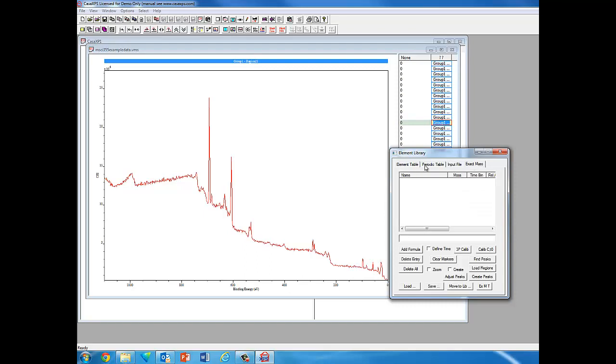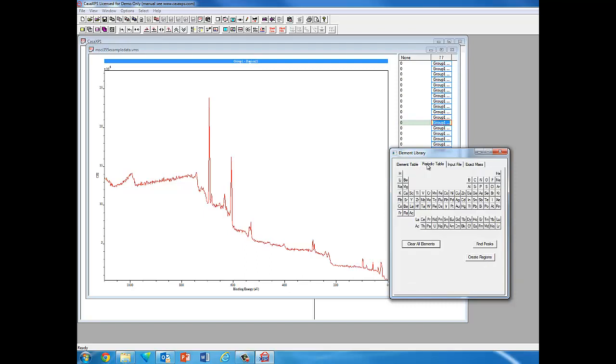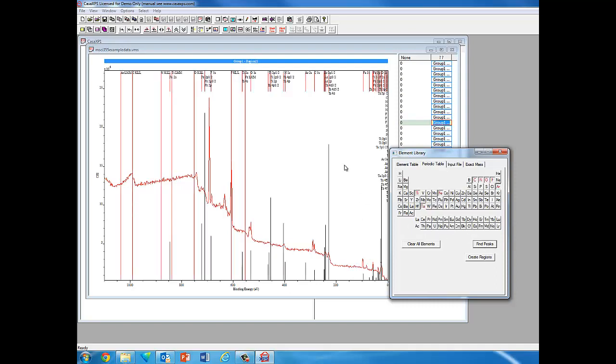If we just stay with the periodic table, and then if we pick Find Peaks, what happens is the program will actually go through and find all the peaks, or what it thinks are the peaks, and then try to identify those. In this case, some peaks here.